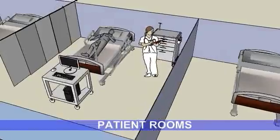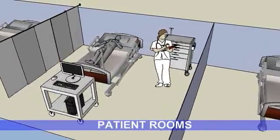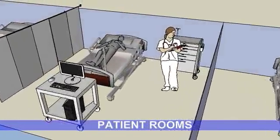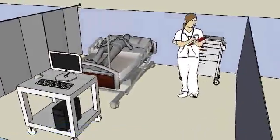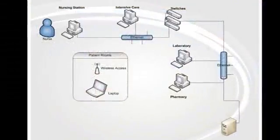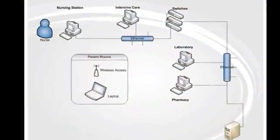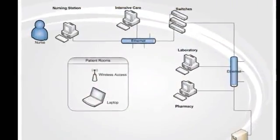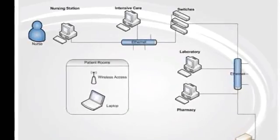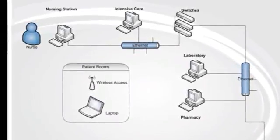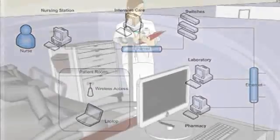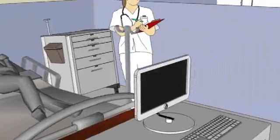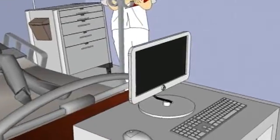A typical problem is that the information stored in the patient registration application cannot be shared with the electronic medical record. The information, then, has to be entered a second time by a nurse or other medical personnel into the electronic medical record system.